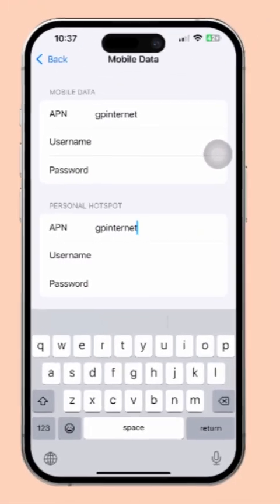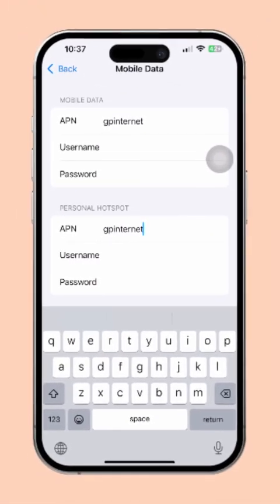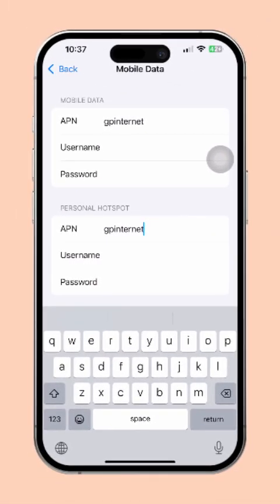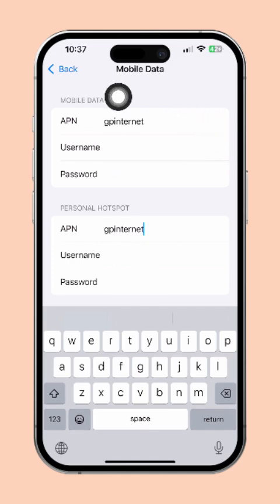Are you looking to change or reset your APN settings on your iPhone? Maybe you're switching carriers, dealing with some network issues, or just need a quick network refresh. Don't worry, I've got you covered.